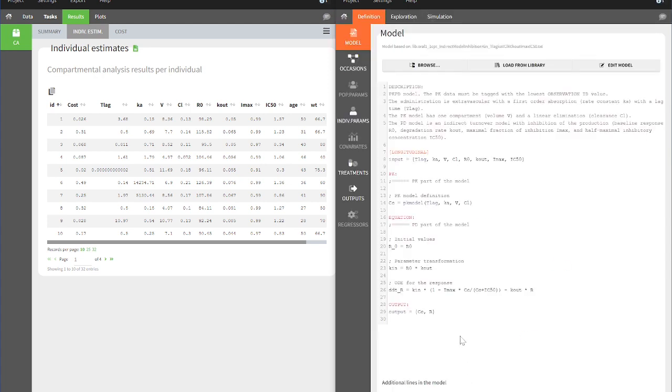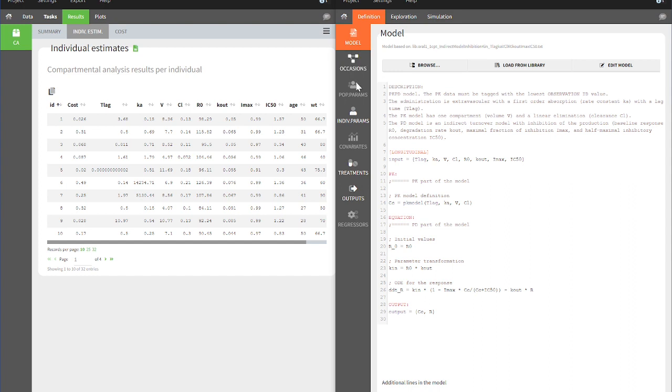The imported elements automatically appear in the Definition tab. These elements include all pertinent information required to simulate the model, such as the structural model, potential occasions, the estimated individual parameters, the treatment, and the output.